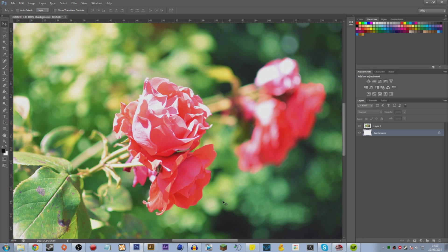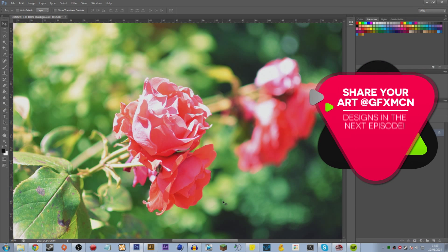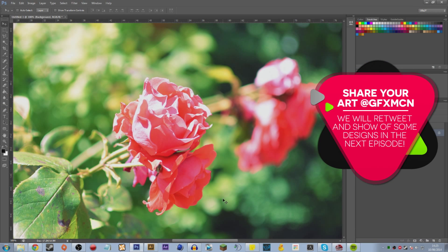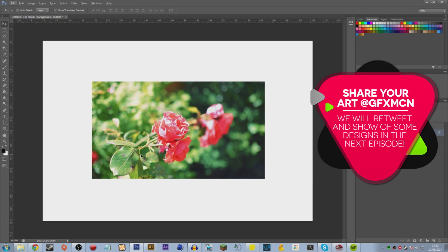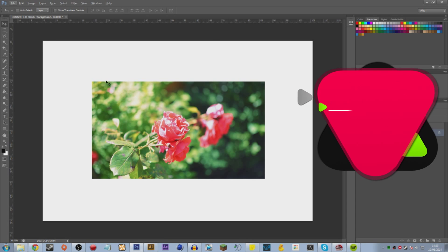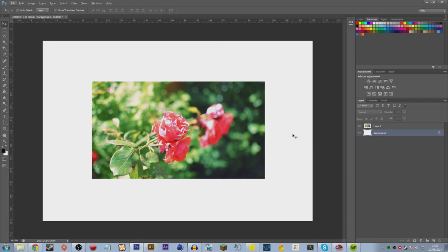To start off we need to understand the difference between raster images and vector. I've loaded up this photo — I just tested out my new lens — and I thought this photo would be a great example to show you the difference between a raster and a vector image.